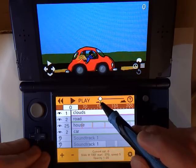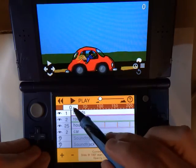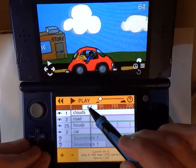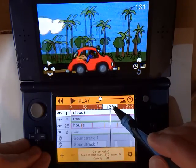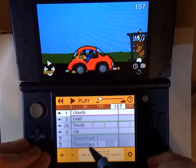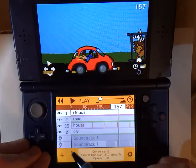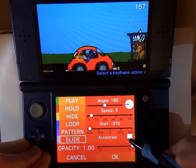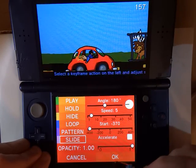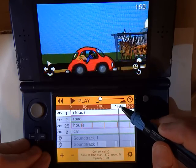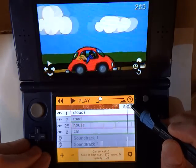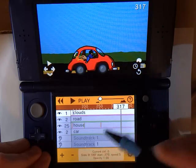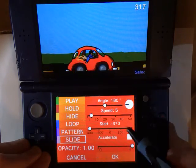They only slide by once, but we want them to keep sliding to look like there are a lot of clouds. To do that, all we have to do is place a second keyframe on the timeline once the first set of clouds has passed by. We add a keyframe and all the settings for the slide stay exactly the same, so they slide again. We just repeat that as many times as we want the clouds to slide by.